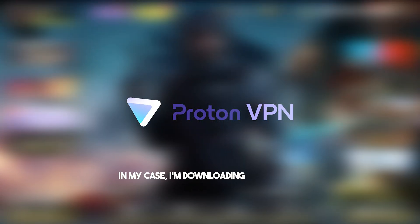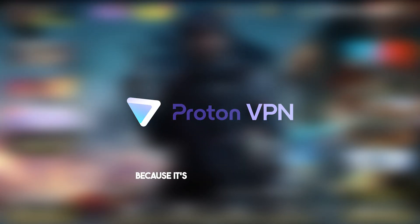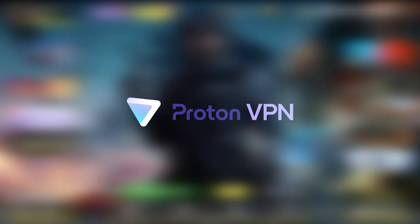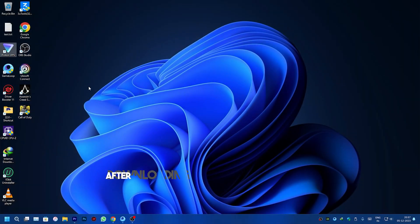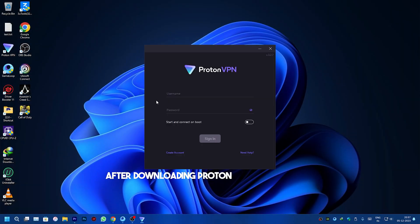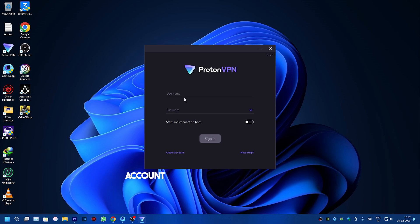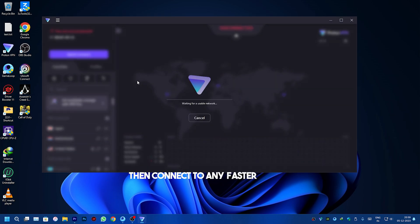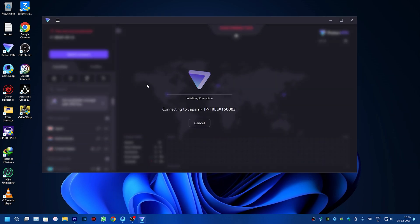In my case I'm downloading ProtonVPN, because it's free and easy to use. After downloading ProtonVPN, create a free account and log into your account, then connect to any fastest server.